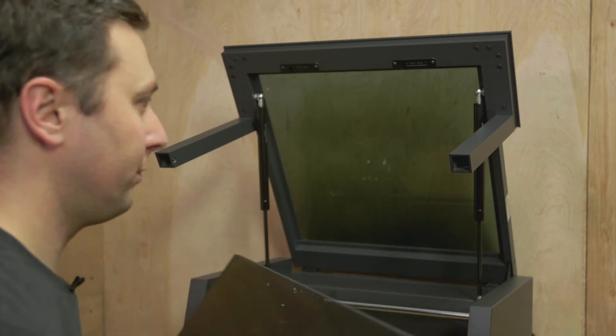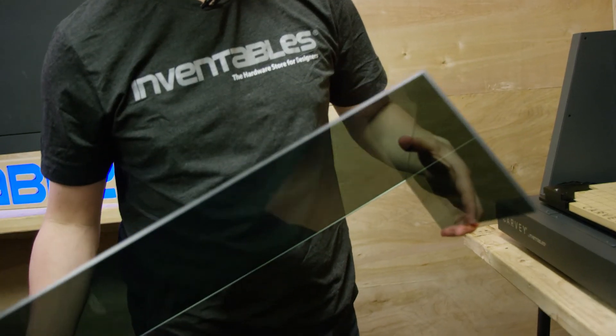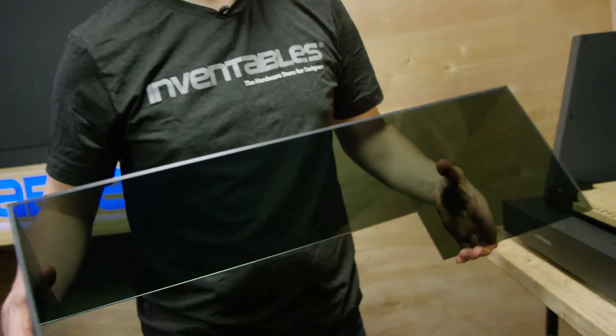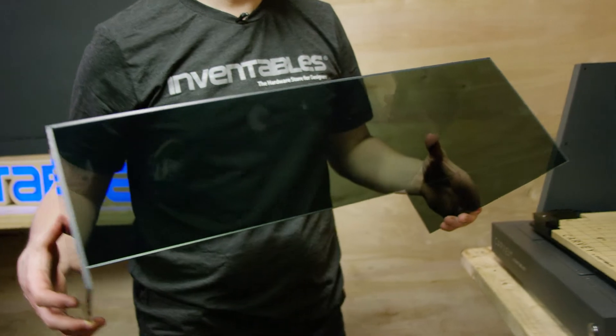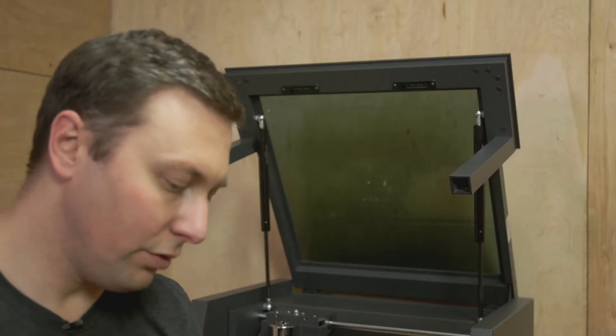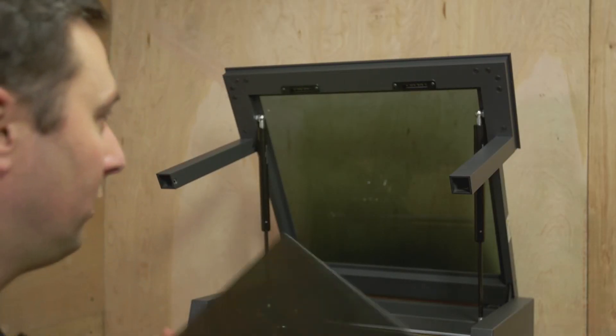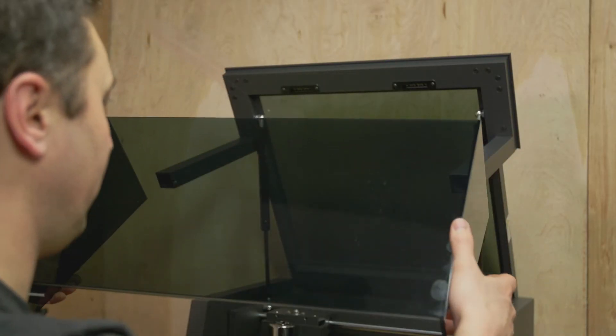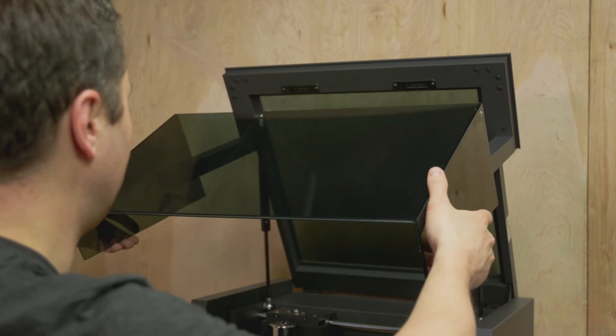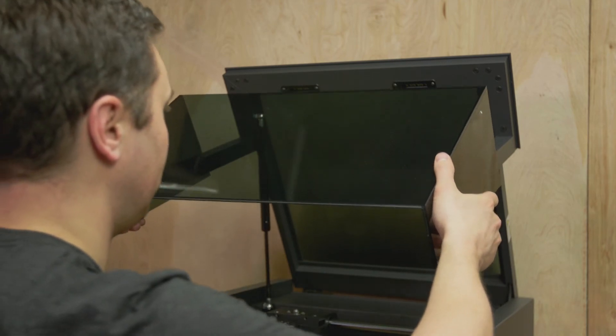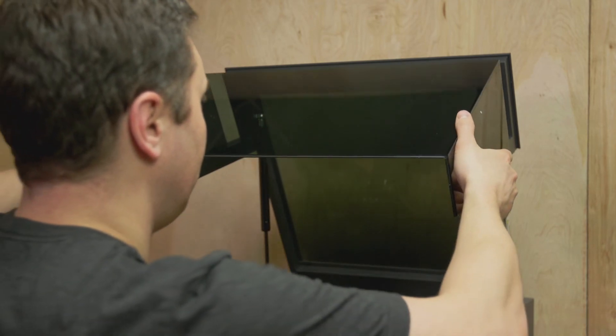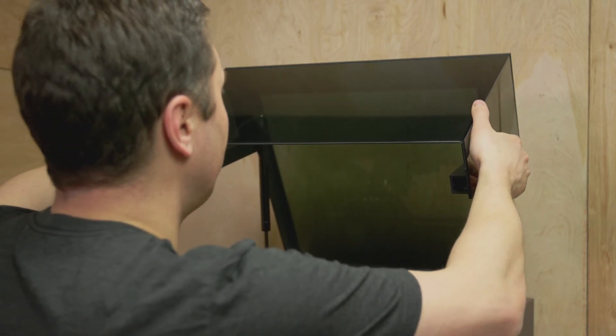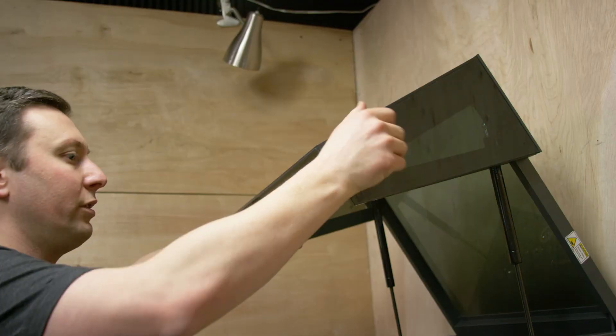You'll notice that there's grooves on the top of the acrylic that fit into the channel. Now you'll take your new piece of acrylic and slide it right in, getting the grooves right into the channel.